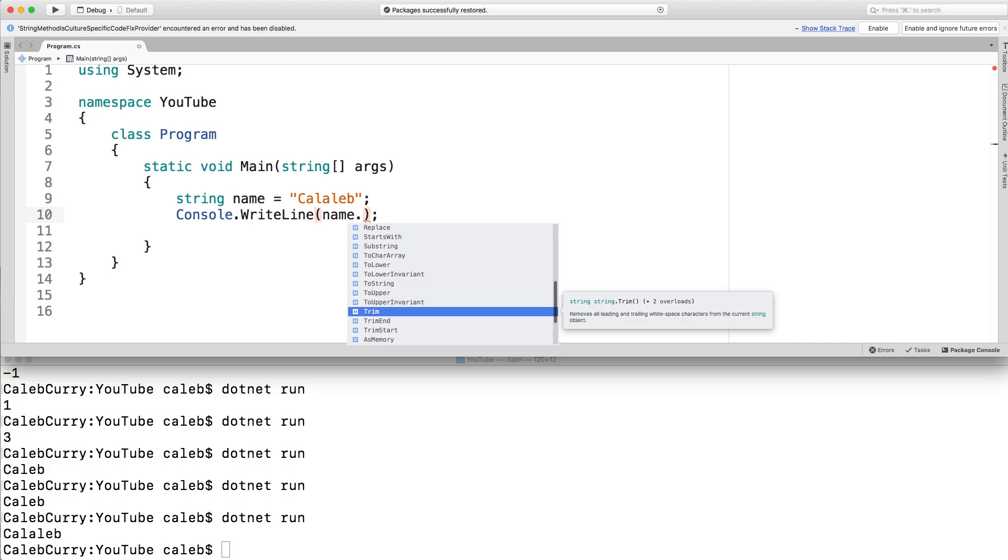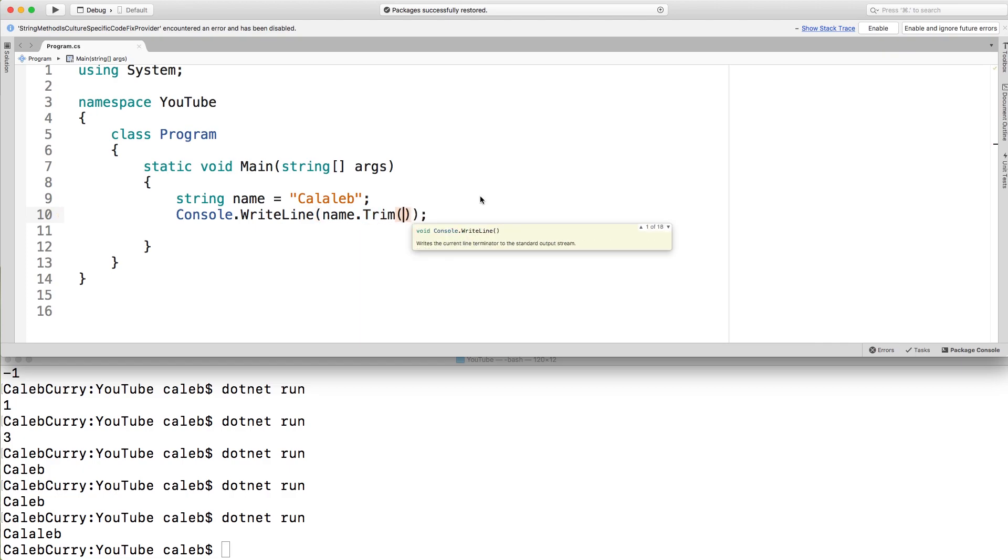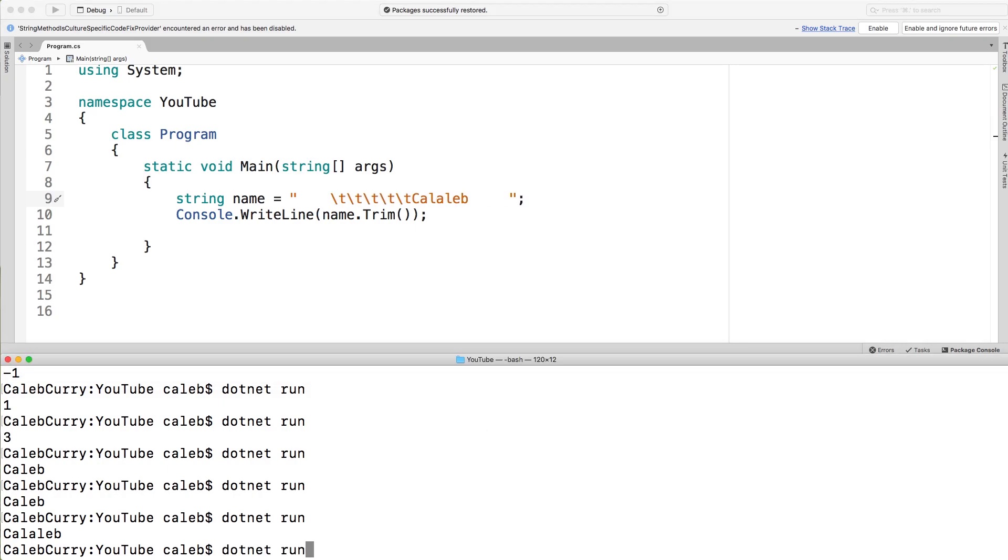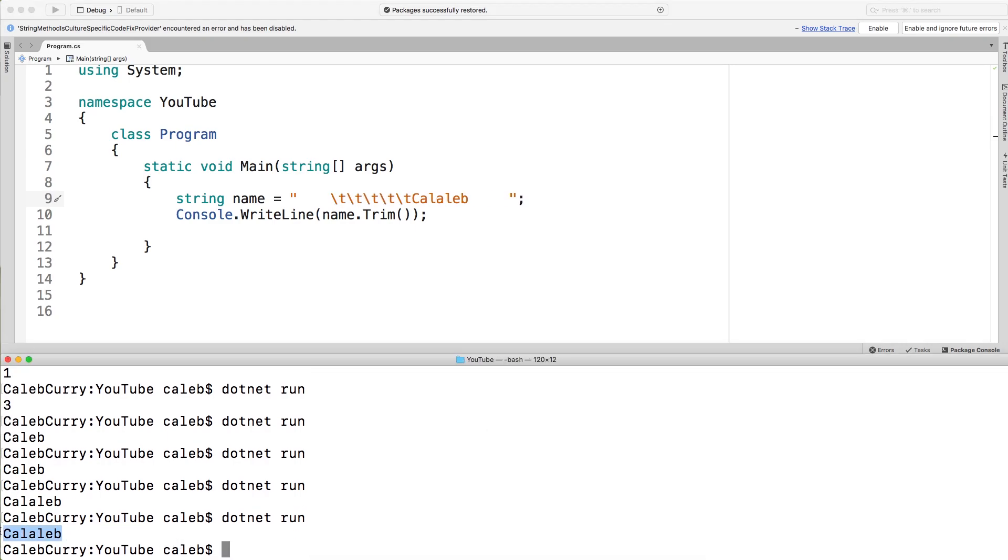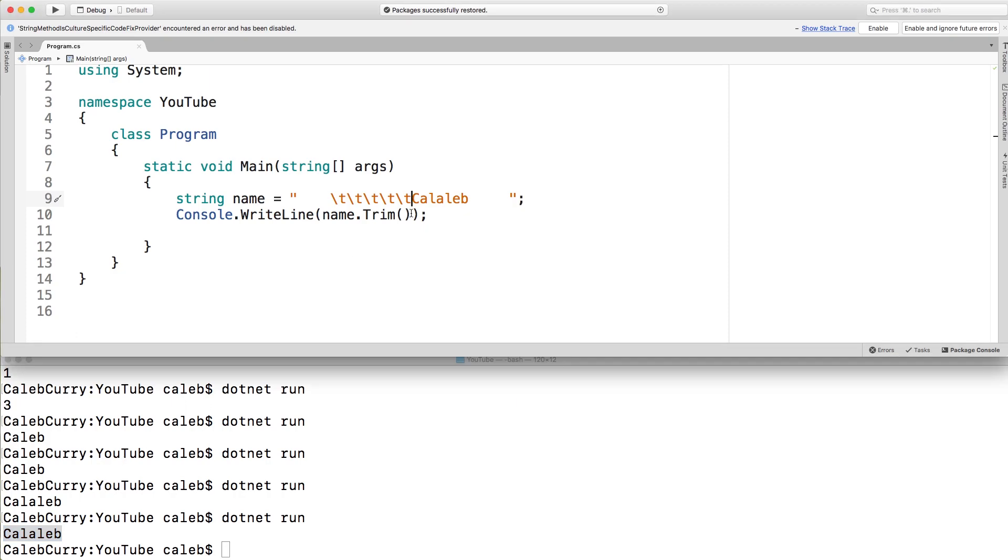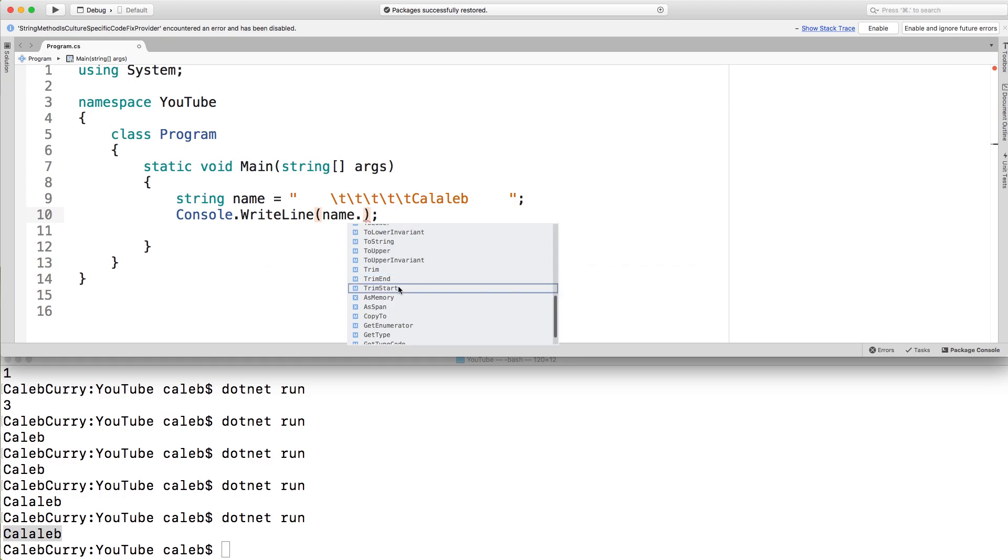Then there's a series of trim methods. So you can use trim to get rid of extra spaces at the beginning and end. So if I just put a bunch of spaces in here, a couple tabs, and run this, you can see it just returns the normal Caleb. There's no extra spaces there. There is a left and right version if you want to keep padding on one side. So that is trim end and trim start.